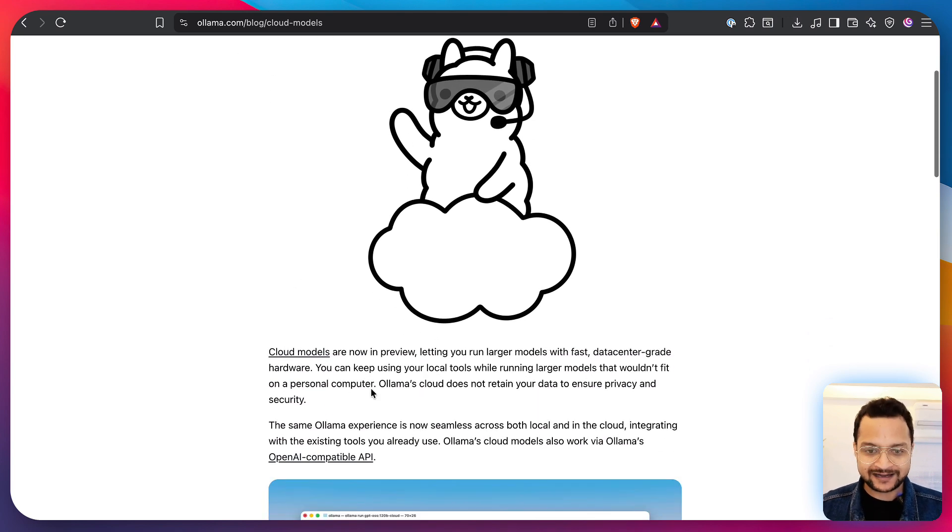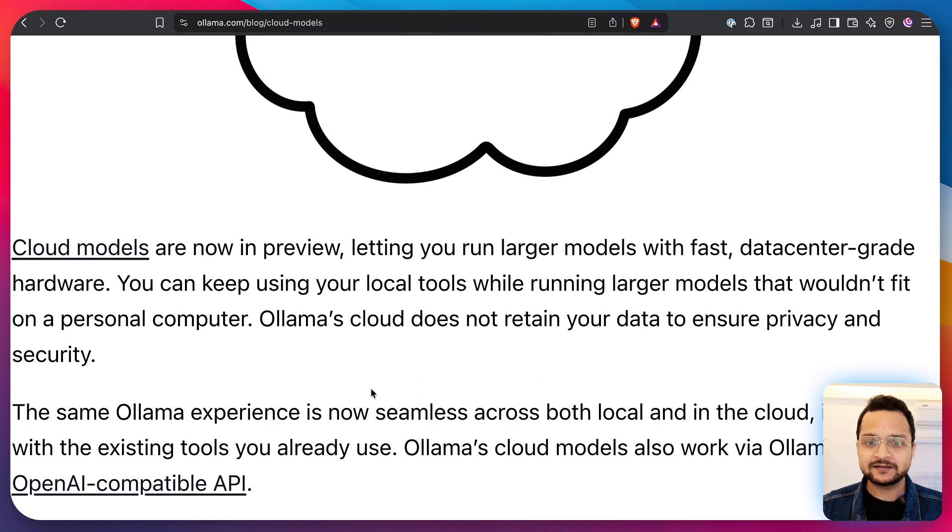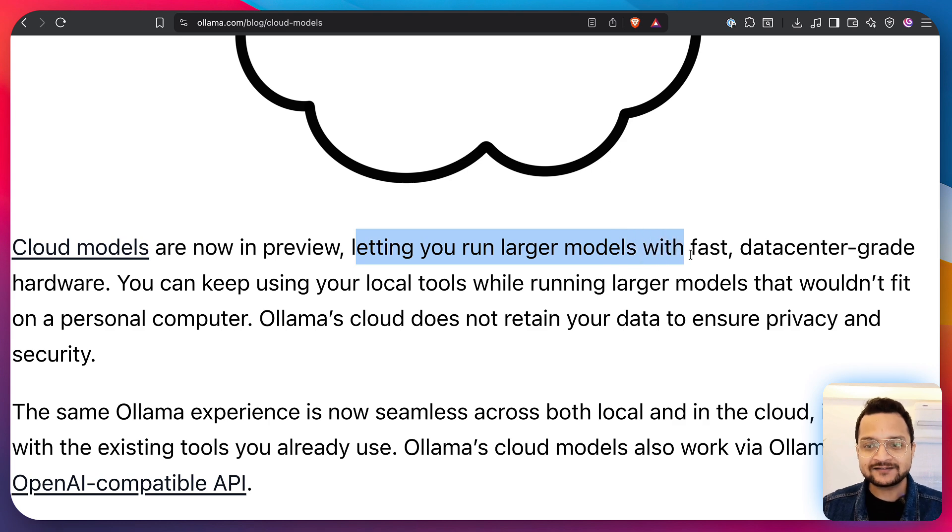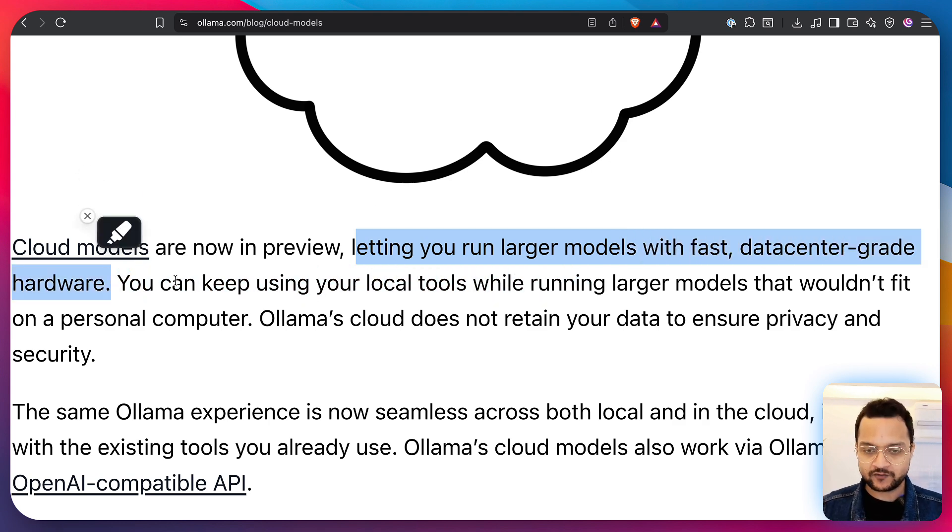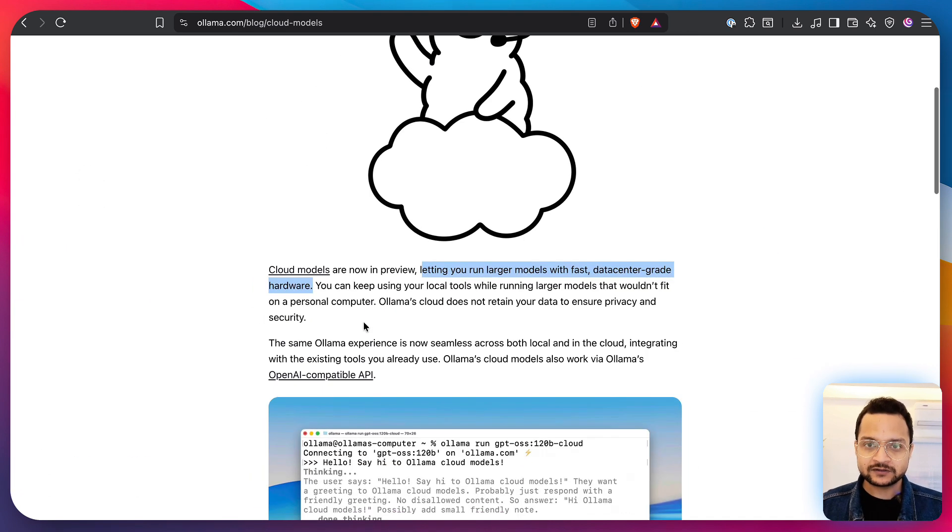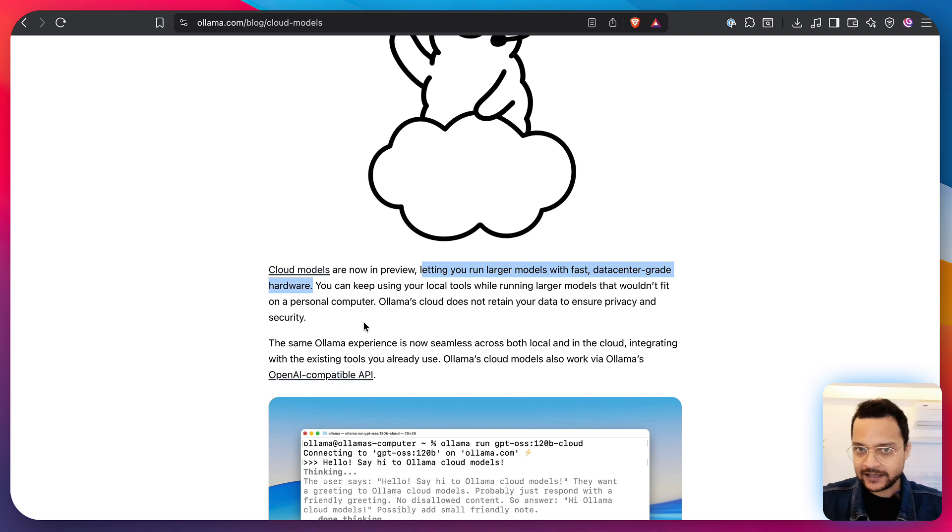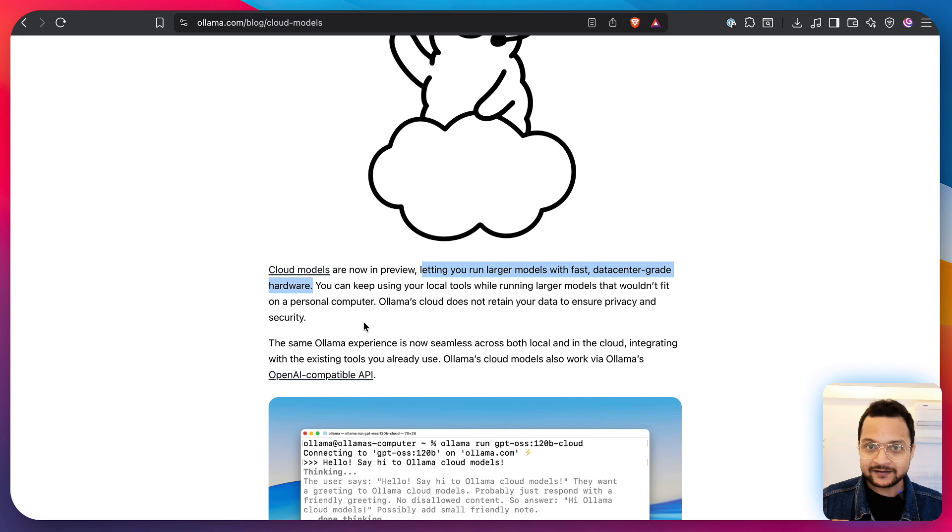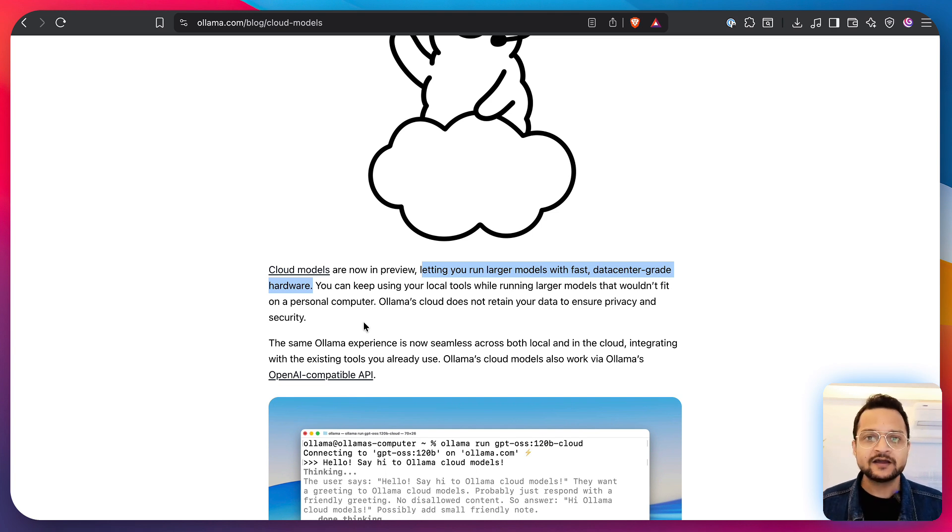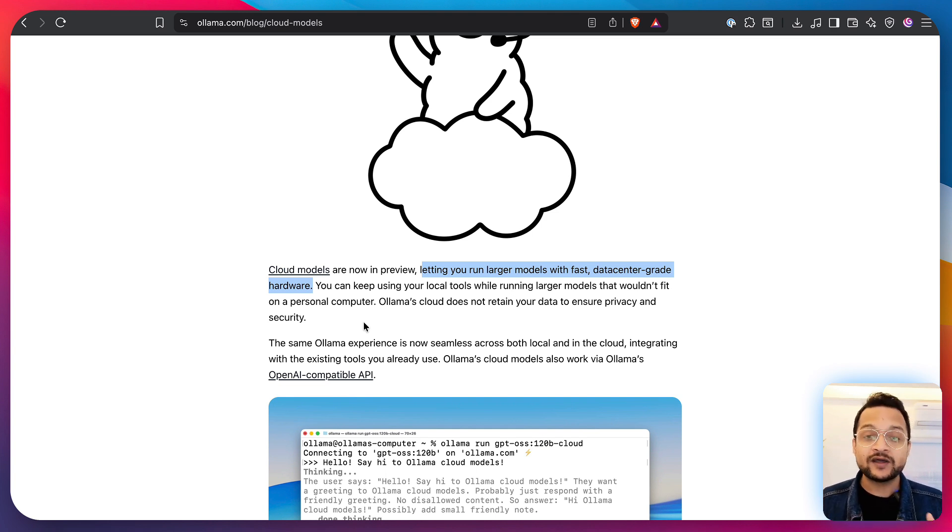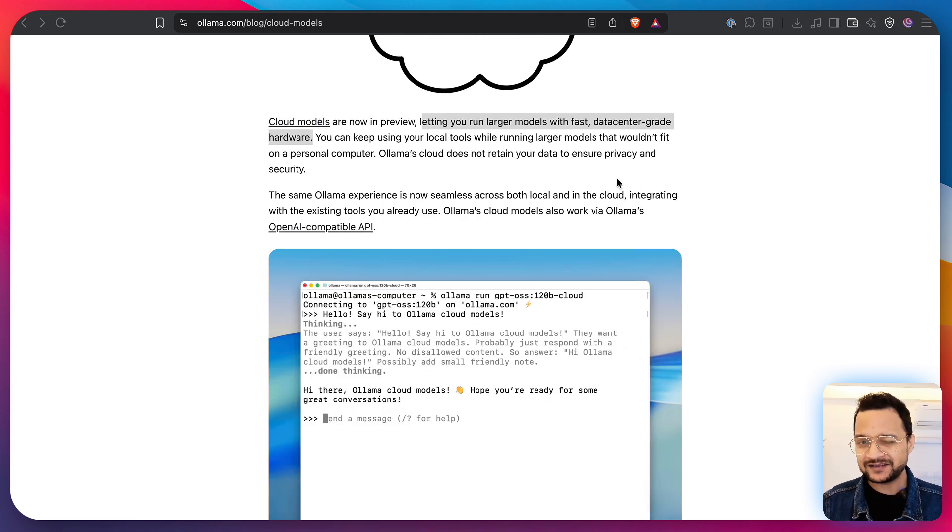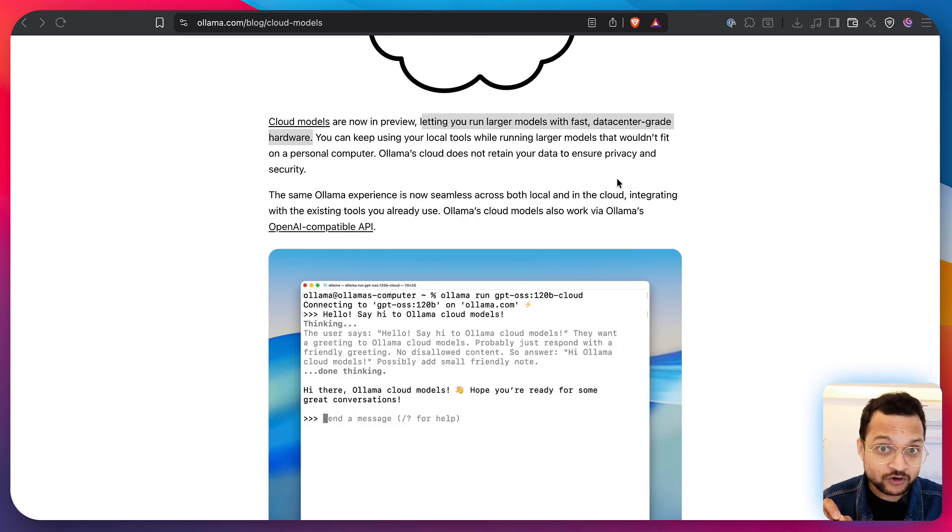This problem is solved with the Ollama Cloud model. Now, what that basically means is it's letting you run large models with fast data center grade hardware because the model will not be available on your laptop. It will be available in the Ollama Cloud but you can do all sorts of things which you used to do with Ollama as a local model. But if something is on the cloud there is a question of security.